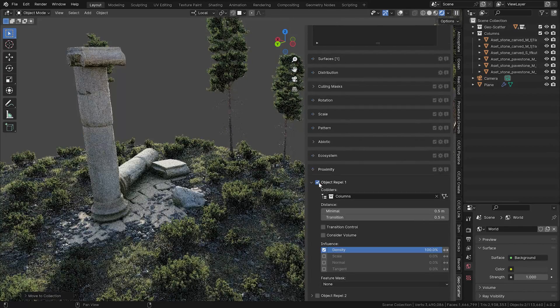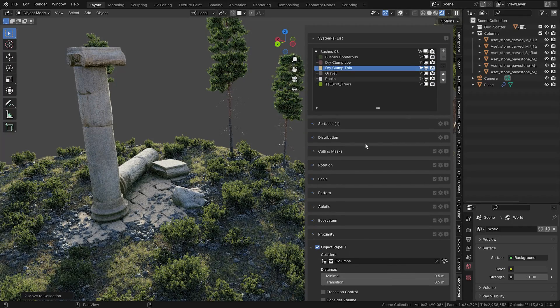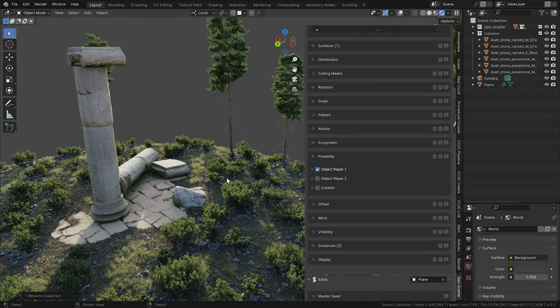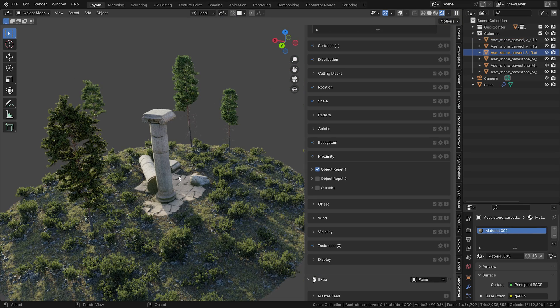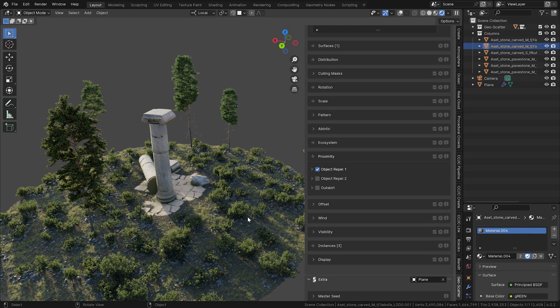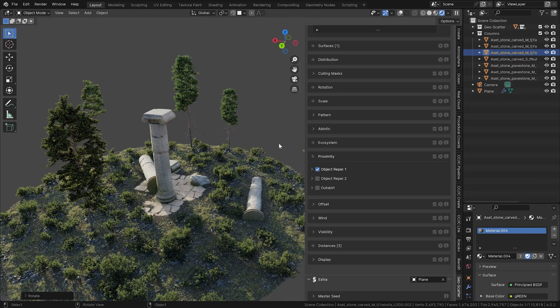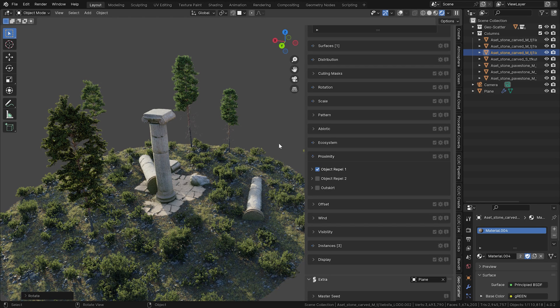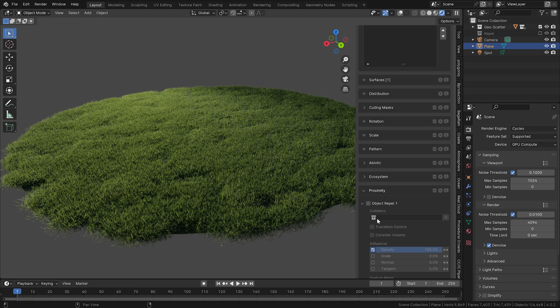Let's set the same repel option to other scattered assets in this group. So let's use the grass and rocks as well. Now whenever I duplicate or add anything into this group, the scattered assets will automatically avoid it. This is very useful indeed.